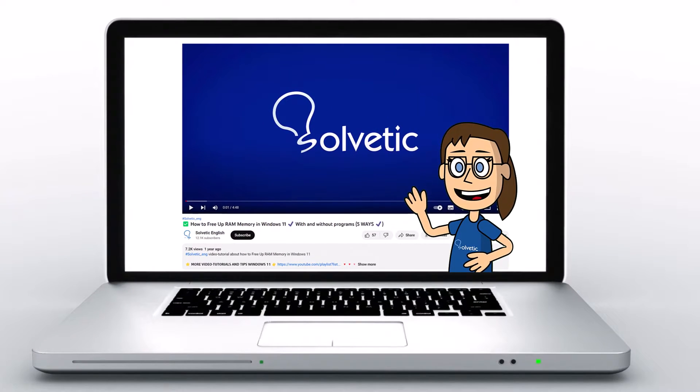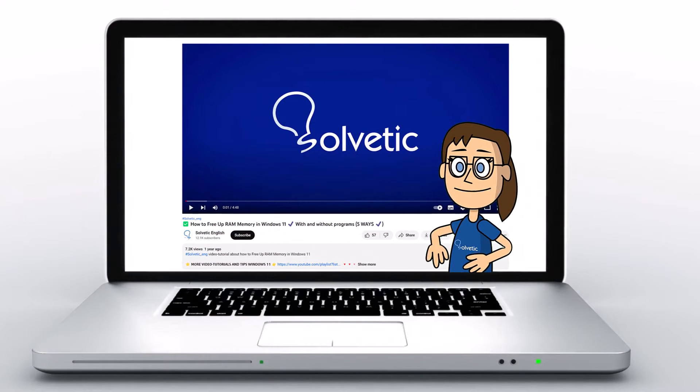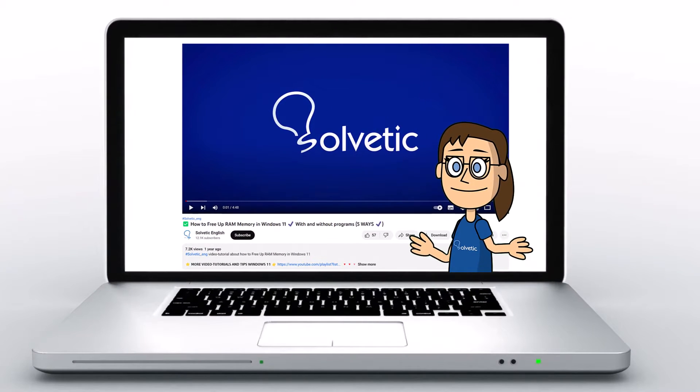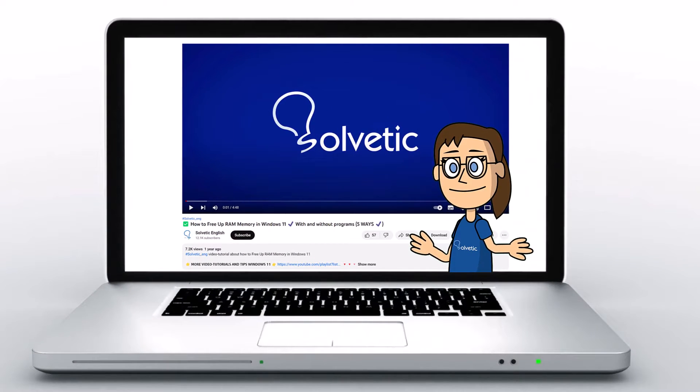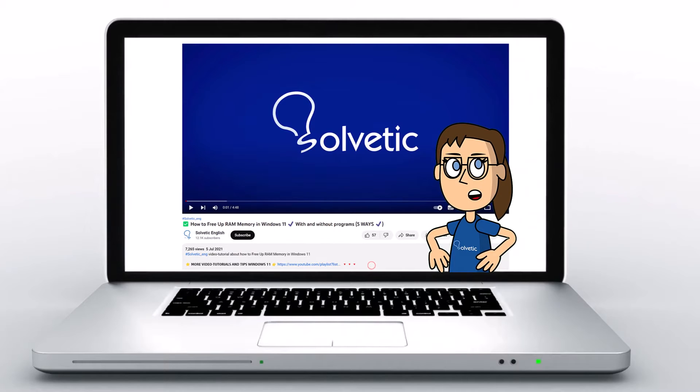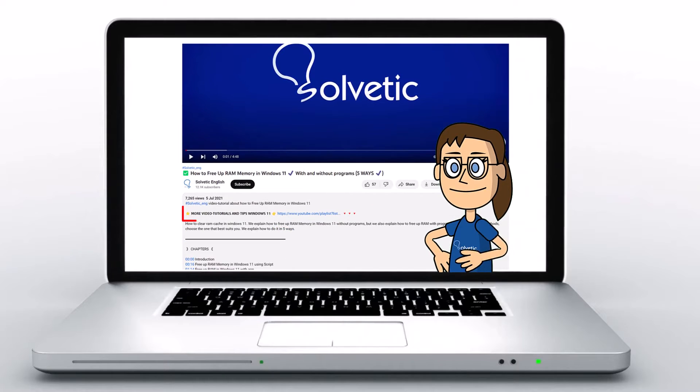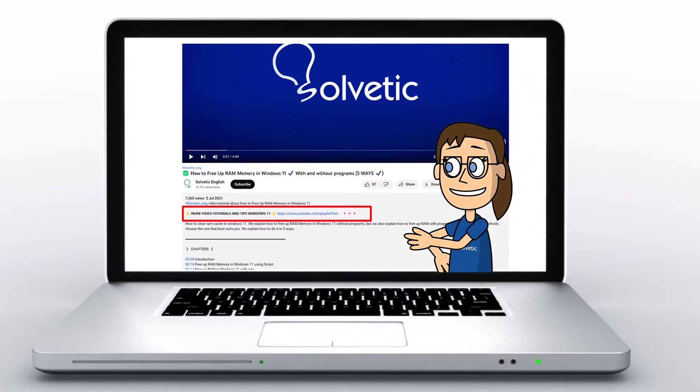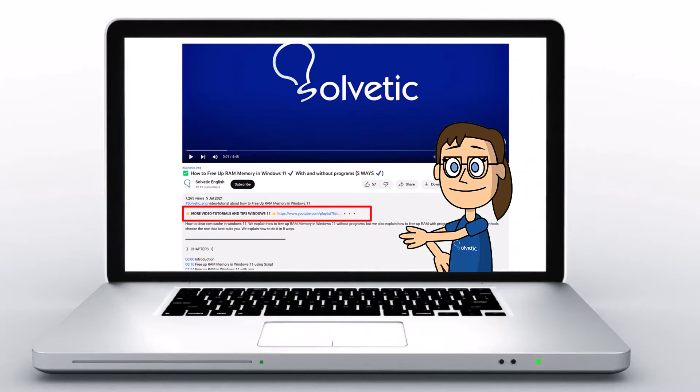Welcome to Solvetic, your channel to always learn technology easily. Below in the description, you will find useful links and commands we used in this video.